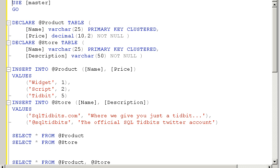To start off, we're going to create a product table and a store table, and I'm creating these as table variables just because this is an ad hoc example, so I'm not going to use real tables or even a temporary table. You could certainly adapt this example if you needed to.